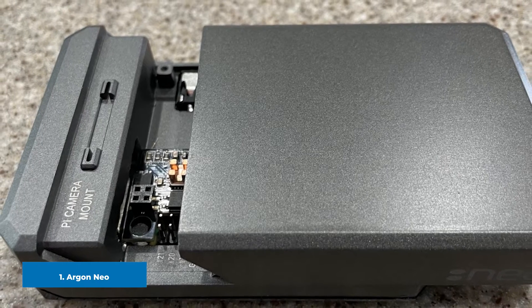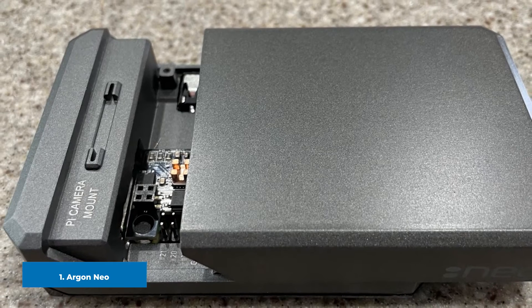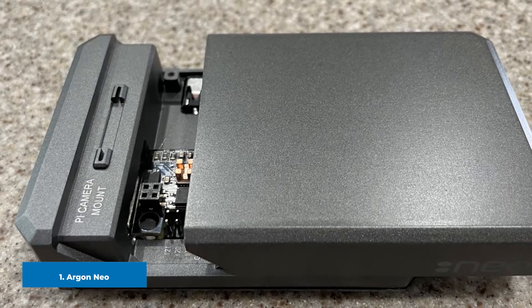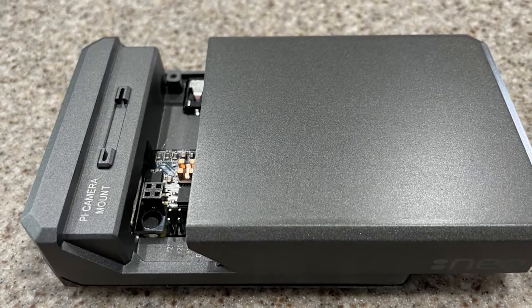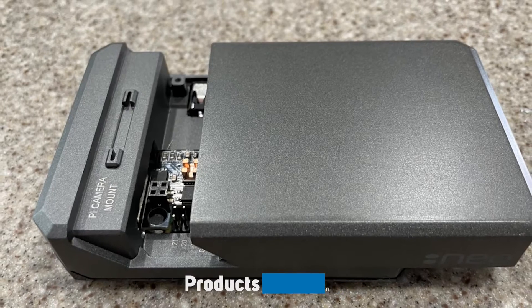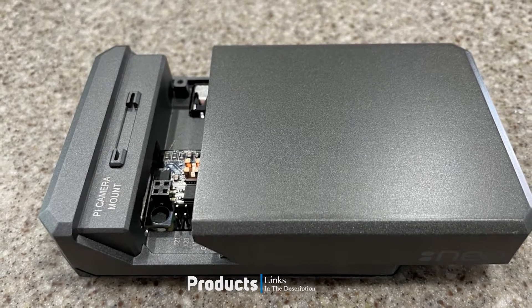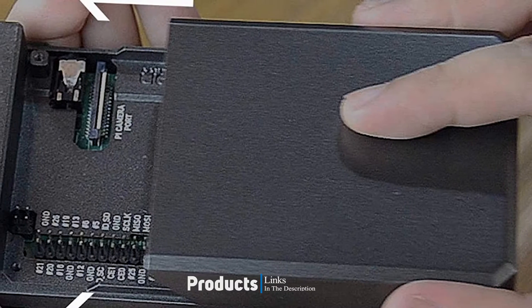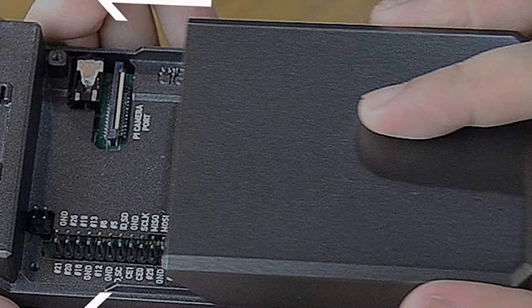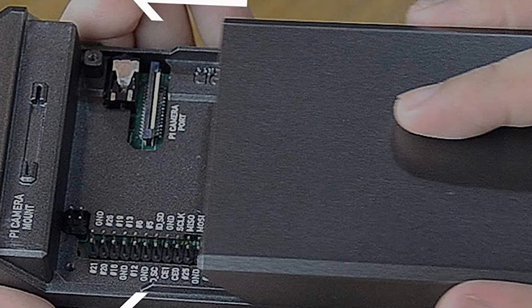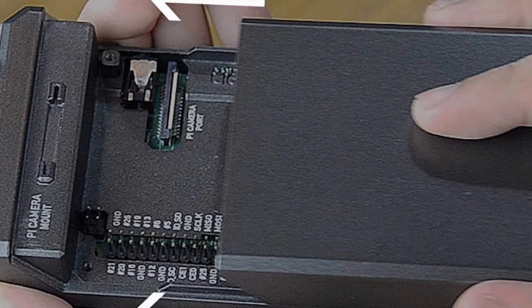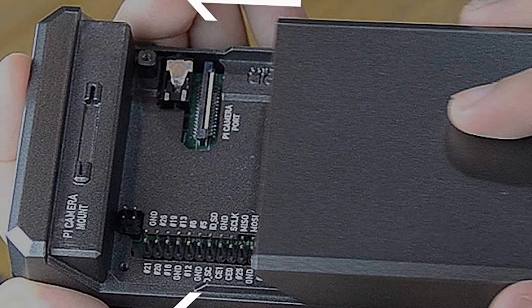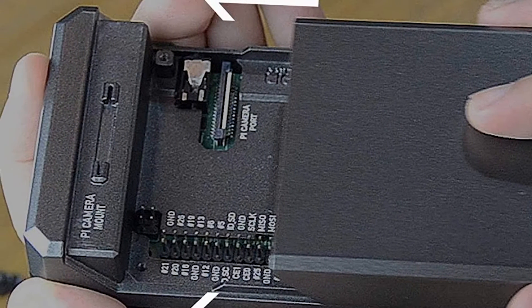At the first position of our list we have Argon Neo. With most Raspberry Pi cases there's a significant trade-off to make between protecting your Pi, having professional looks, and offering access to the all-important GPIO pins. Argon's Neo case lets you have your Pi and connect it too.